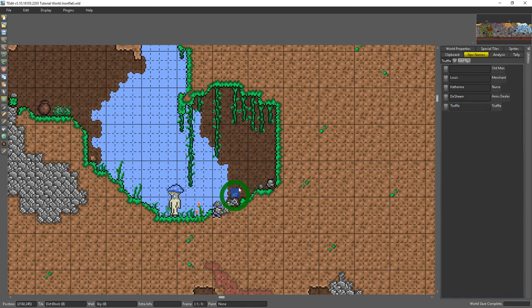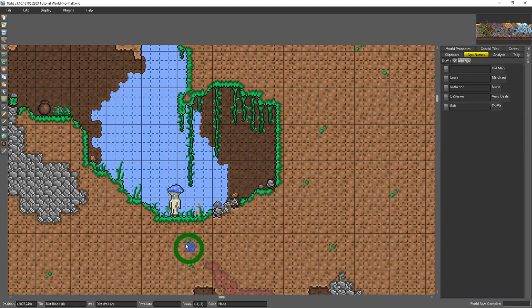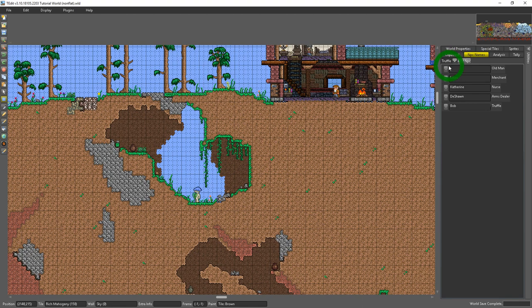You just need to come in here and give it a new name. I'll name it Bob and now it'll be Bob the truffle. You can do that for any NPC. Note that you can only have one NPC of each type on the world at a time.